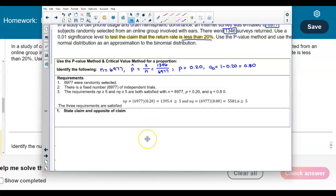Now let's state the claim and the opposite of the claim. The population proportion is going to be less than 20%, so the claim is p < 0.20. The opposite of the claim is p ≥ 0.20.